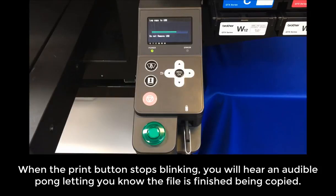When the Print button stops blinking, you'll hear an audible ping letting you know the file is finished being copied.